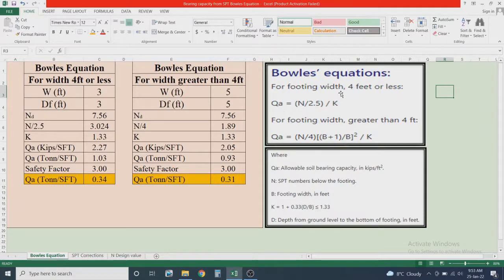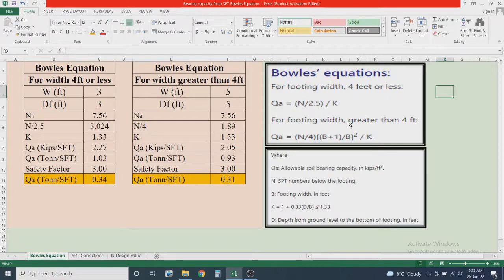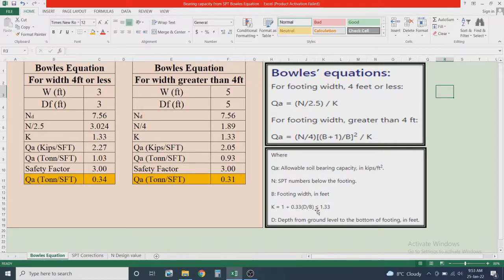The first form is for footing width equal to or less than four feet. In this case you use: allowable bearing capacity qa = (N / 2.5) / k. For footing width greater than four feet, you use: qa = (N / 4) × ((B + 1) / B)² / k, where k = 1 + 0.33 × (D/B), which must be less than or equal to 1.33.